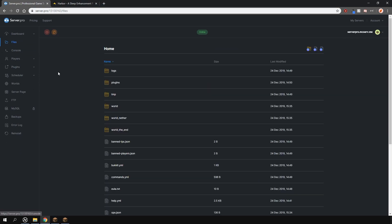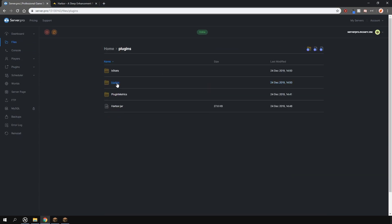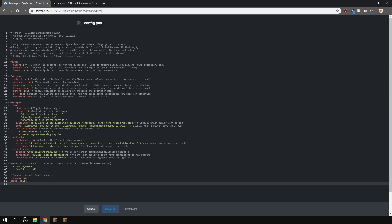Locate it in the plugins folder right here. And here at the top, you have some changeable values, such as how often checks are performed, then the percentage of players needed to skip the night and a time skip interval that is added when the night gets accelerated.